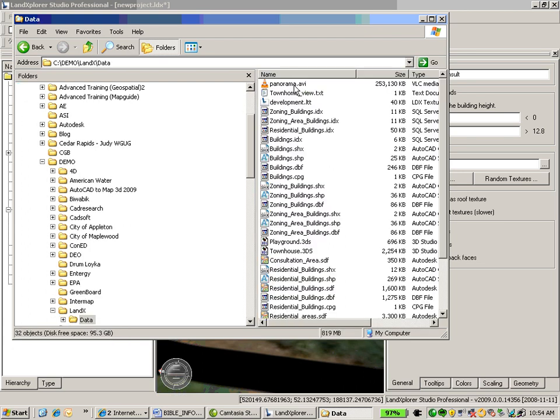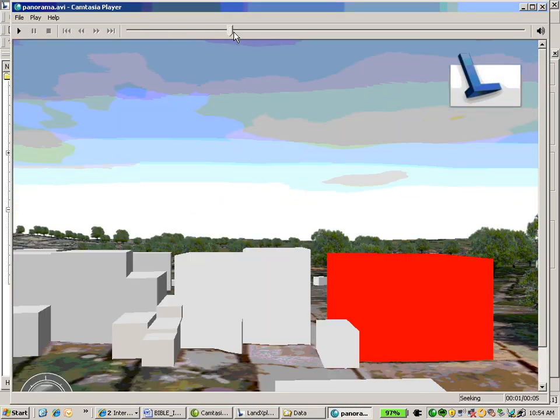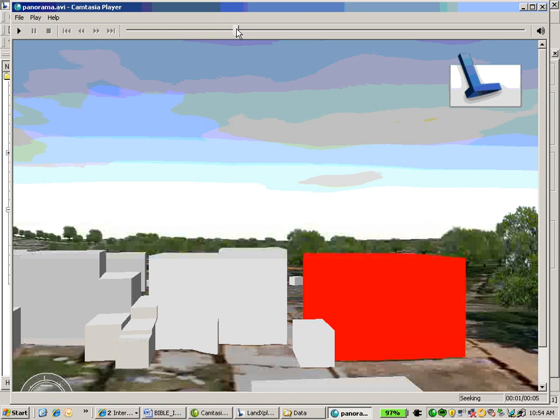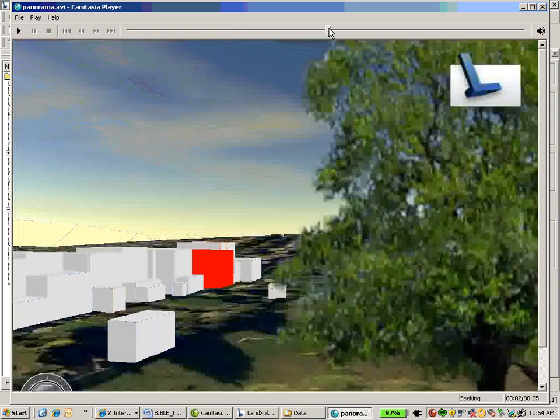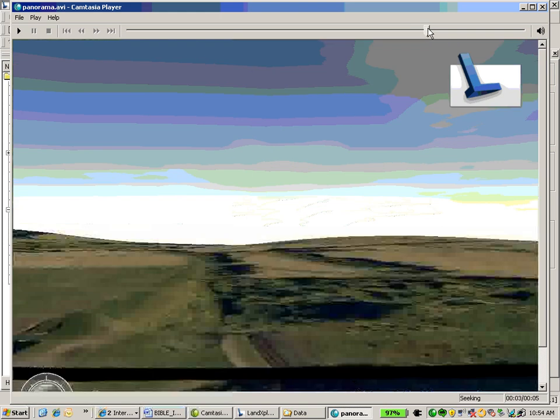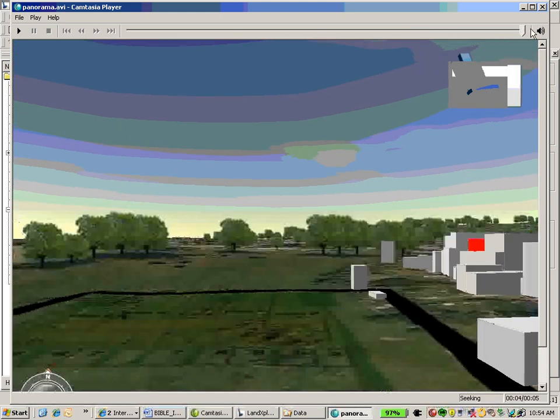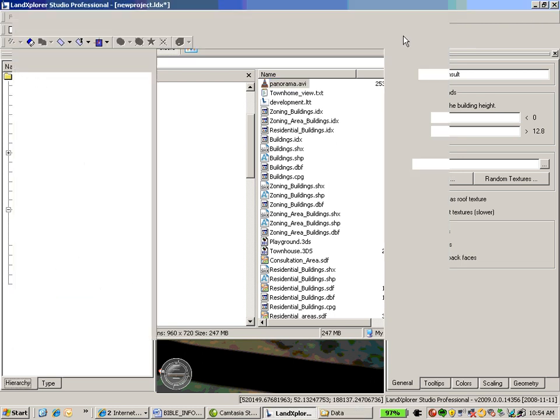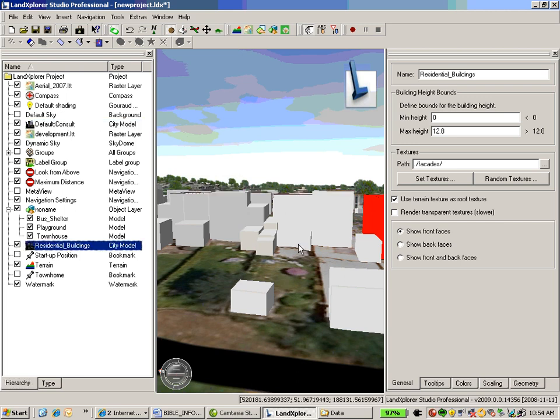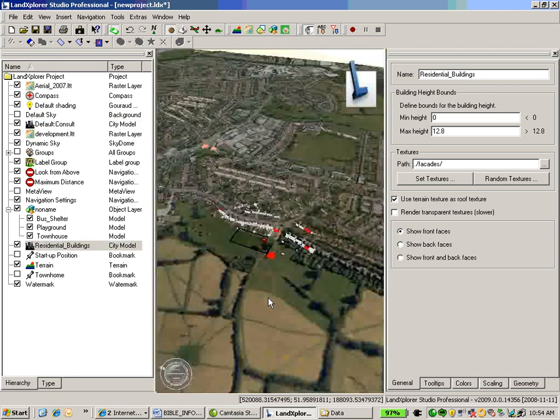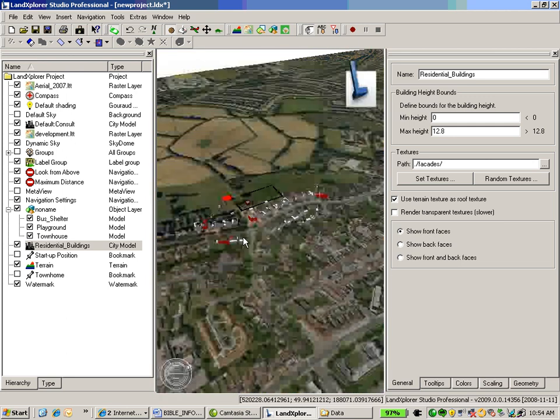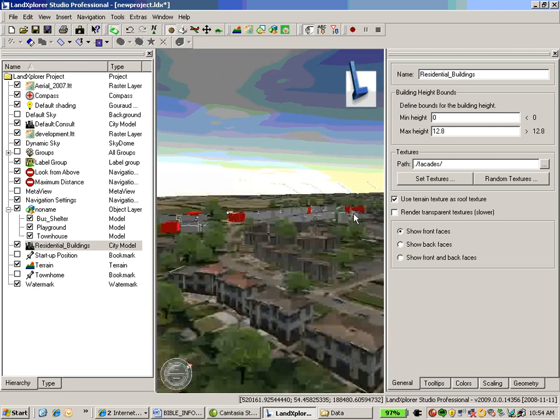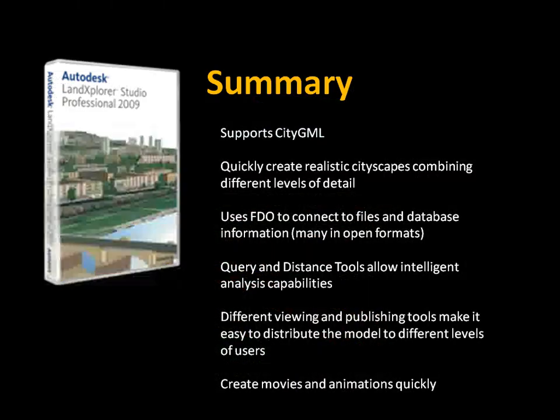And this is called Panorama. Go ahead and double-click on that. And now we can go ahead and share this movie file quickly with the public, with other stakeholders, and show them what this city model looks like firsthand. So very quickly, I've been able to integrate traditional GIS information, building information models, been able to bring in terrestrial information, bring that all together to create my city model.